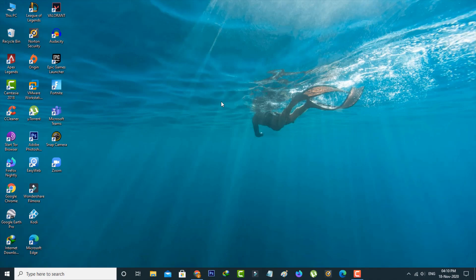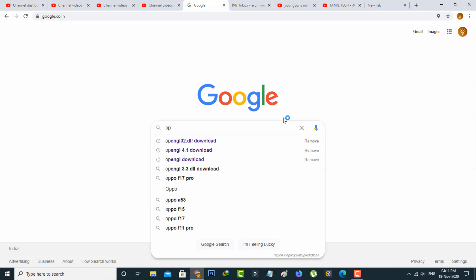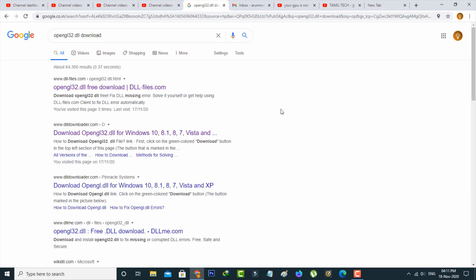A very simple method to fix this issue is to download the latest version of the OpenGL DLL file. Just open Google Chrome or any other web browser, then search for opengl32.dll download. Click to access the first website.